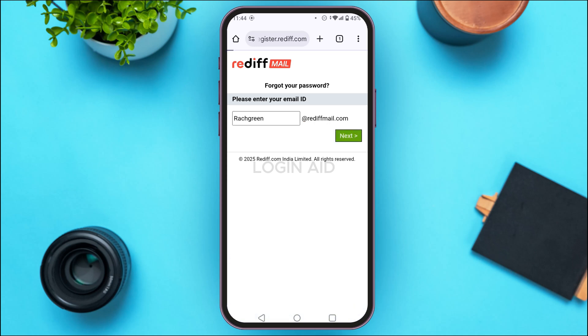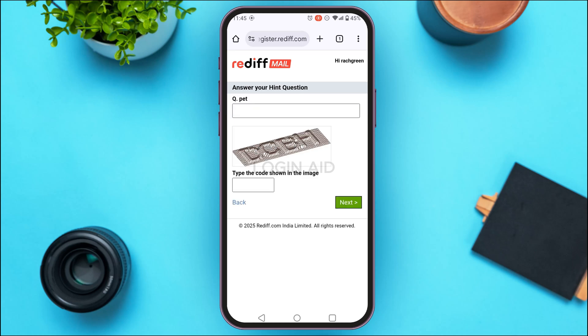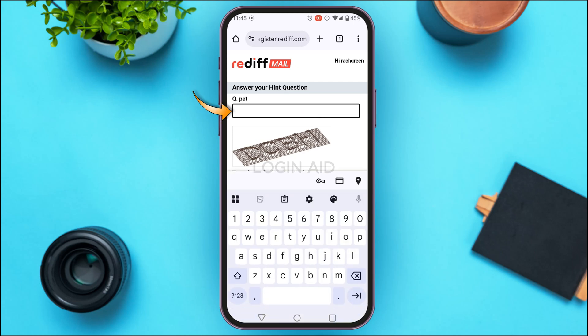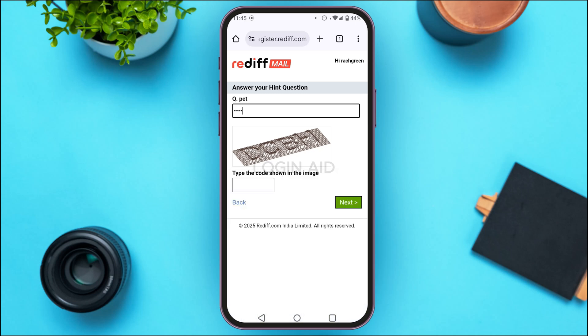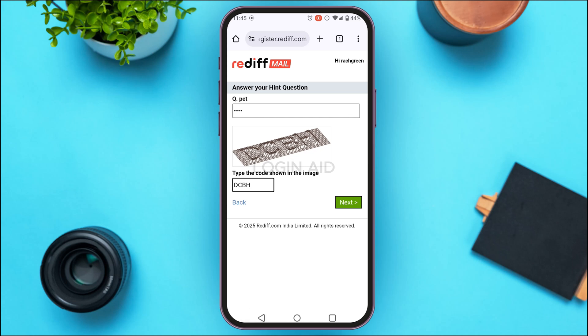Tap on the next option that you can see on the screen. You'll have to answer the hint question that you chose when you registered. Simply tap on the answer field and enter your answer. You'll also have to type the code shown in the figure — make sure to type in the correct code. After you do that, tap on the next option on the screen.